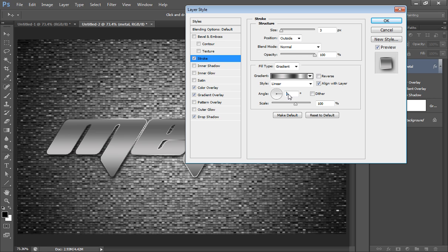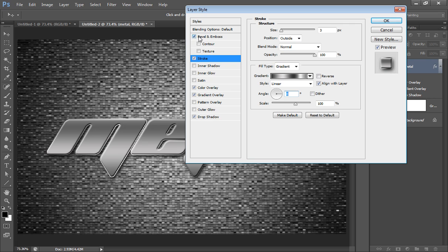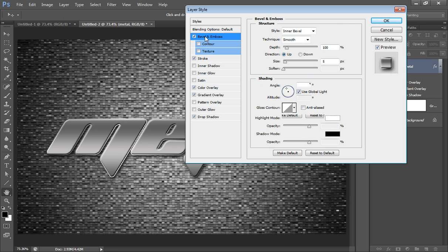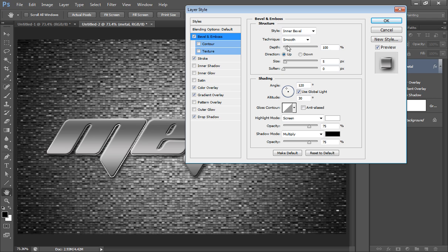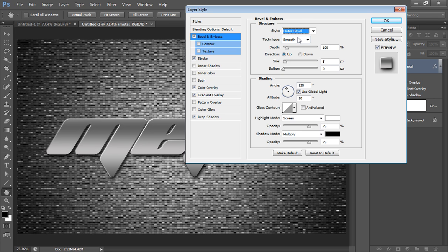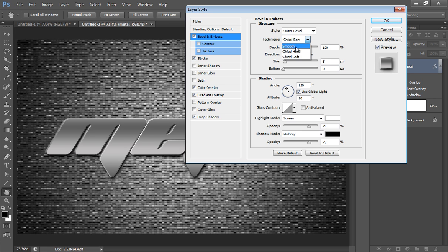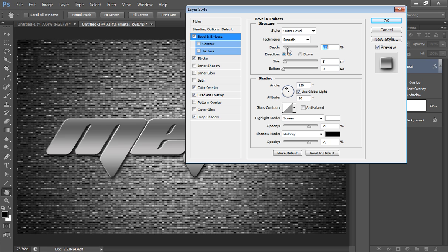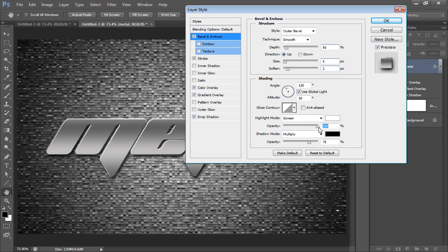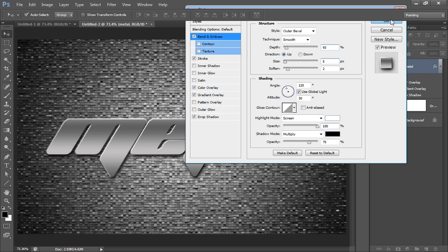Then I'll choose Bevel and Emboss and readjust its value. I want outer bevel. I'll try chisel hard, chisel soft - I think smooth is working better for this. Set the depth as you want, size 5, soften, and 100%, then click OK.